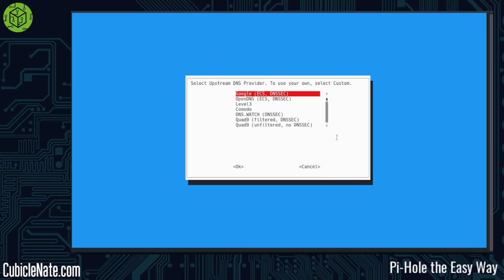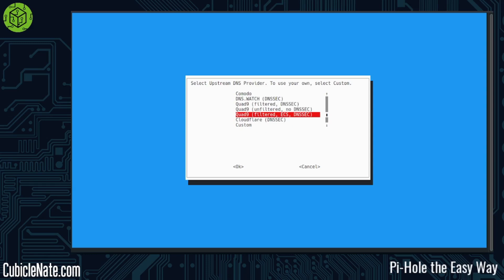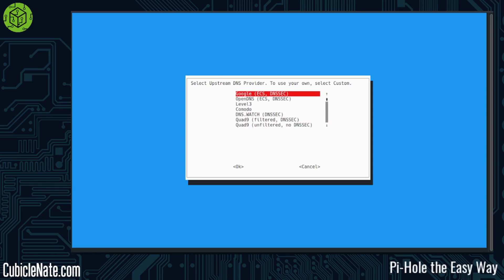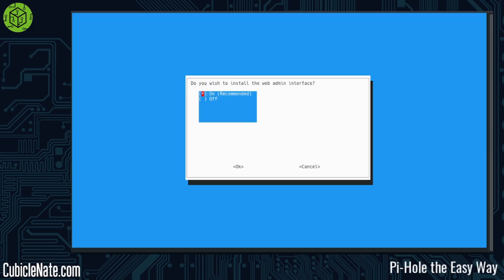Now here you can select your upstream DNS provider, or you can use your own custom if you wish. So here I'm going to use OpenDNS. If you wish, you can also use Cloudflare if you're a fan of Cloudflare, but there's some others on there as well. Then it's going to tell you that it relies on a third-party list in order to block ads. Here's a suggestion below, and there's only one suggestion. So it's either that or nothing. I'm going to go with okay on that because that's what I want.